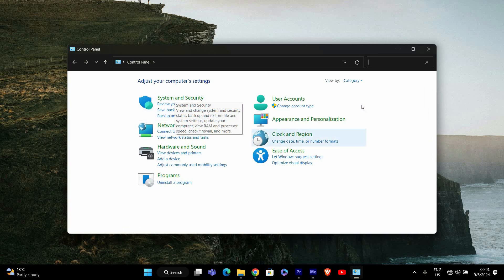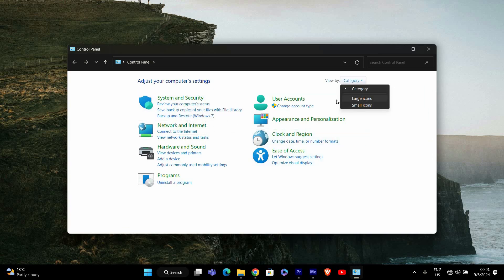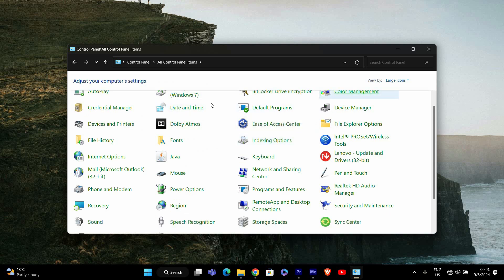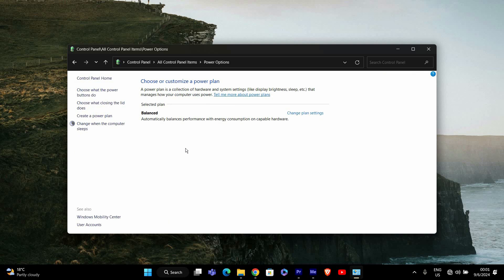Once you're in the control panel, look for the power options setting. If you don't see it right away, make sure the view by option in the top right corner is set to large icons or small icons. Then click on power options.